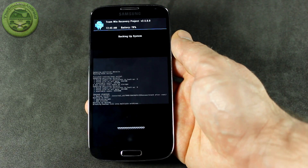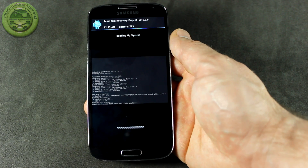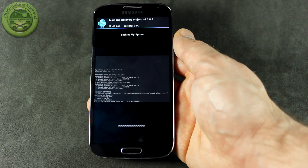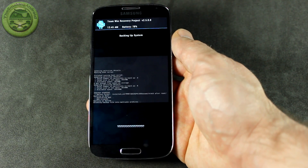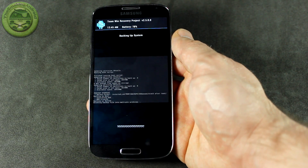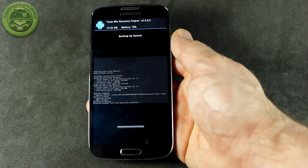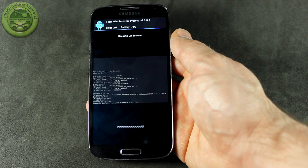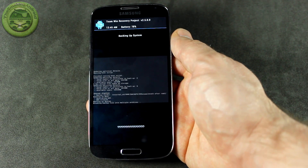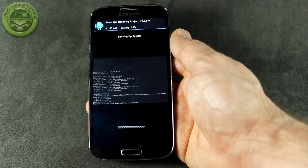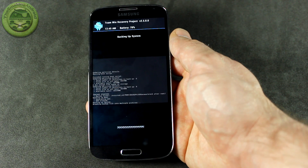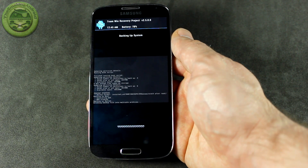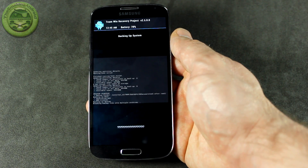If you found this video useful, go ahead and shoot me some love by hitting that like button down below. And if you're new to my channel, don't forget to subscribe for more videos like this in the future. We've also got other ROM and modding videos. Stay up to date on all things The Smoking Android by following me on Twitter and Google+.